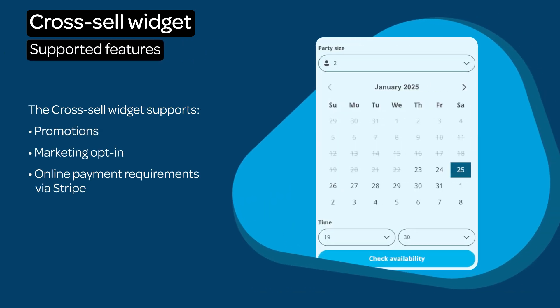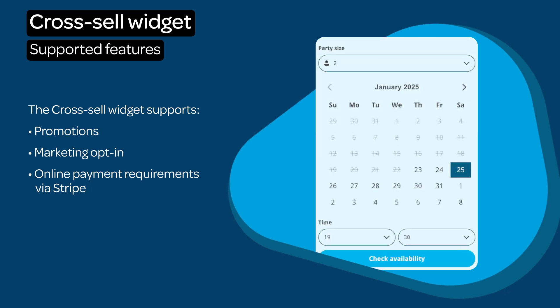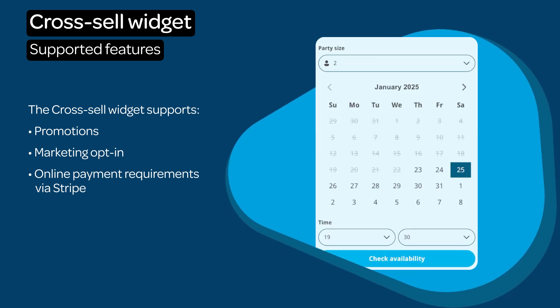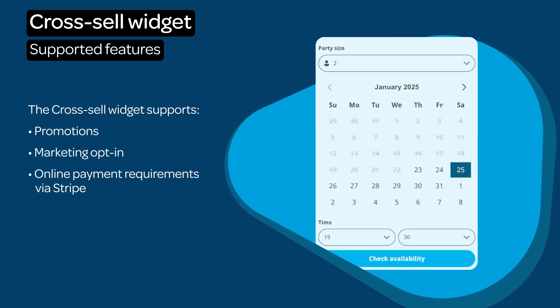The Cross-Sell widget supports promotions, marketing opt-in and supports online payment requirements via Stripe.